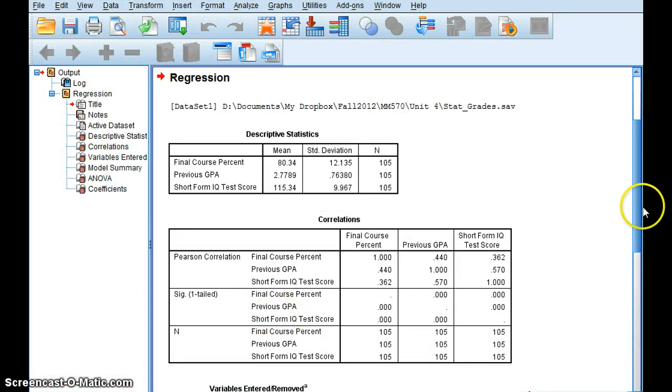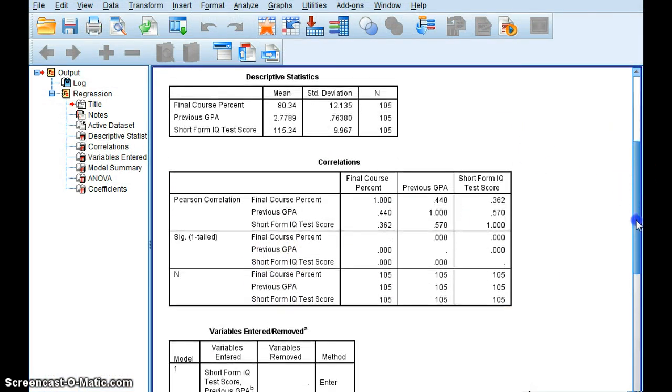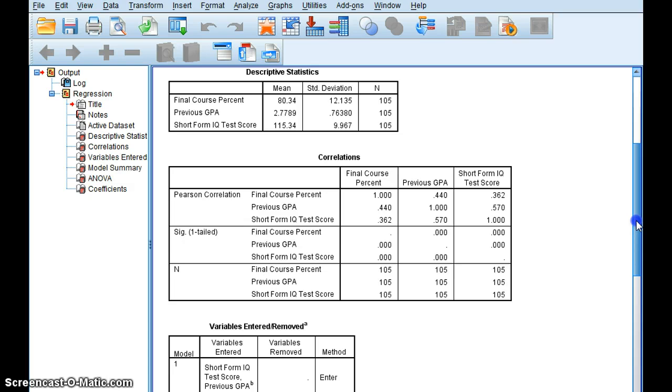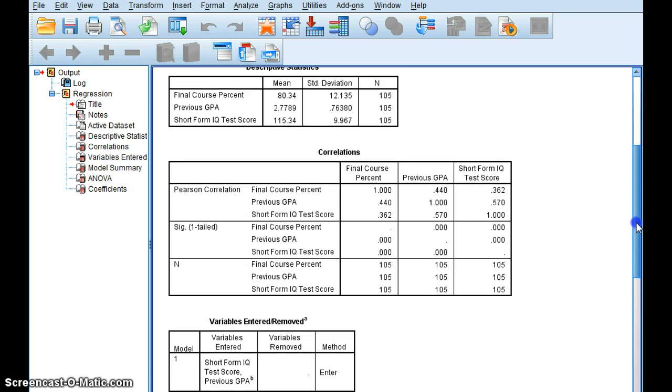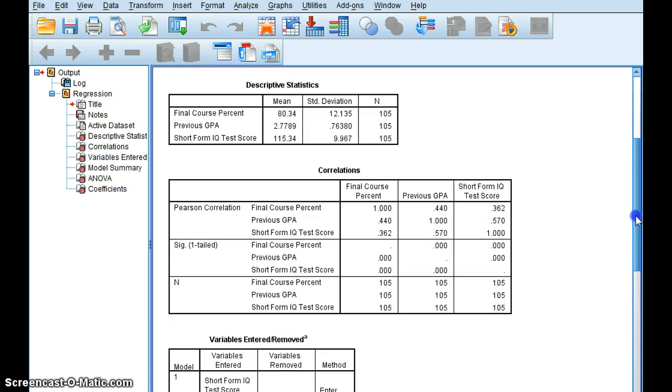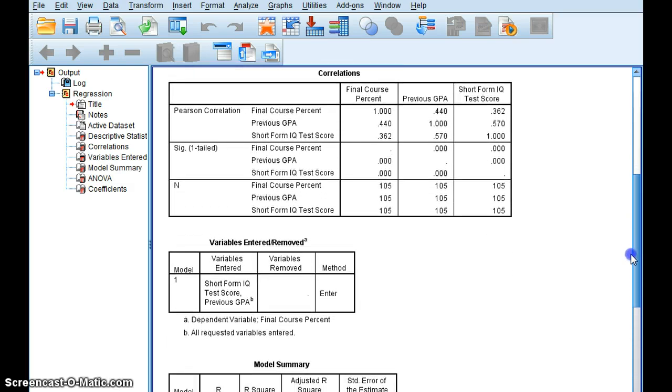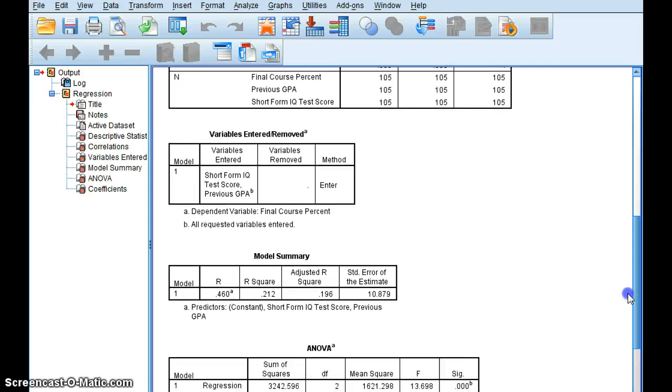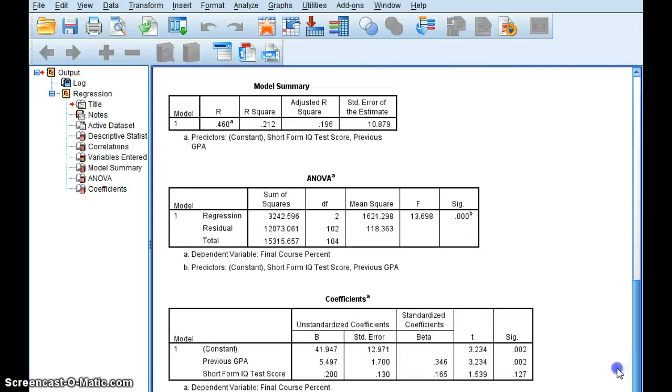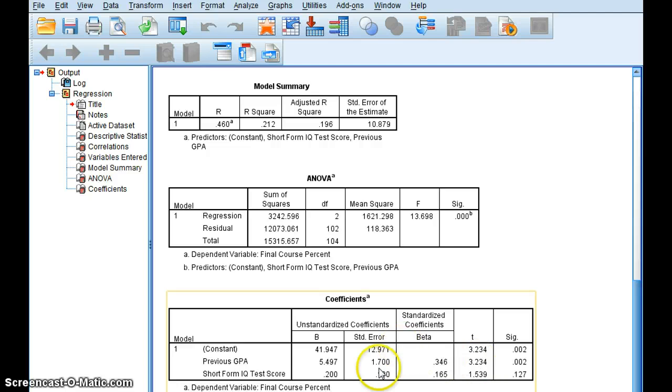And again, we get quite a few tables, mean, standard deviation, the descriptive statistics. But the ones that I am particularly interested in is this last one, which has my coefficients.